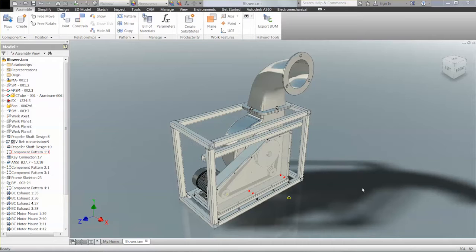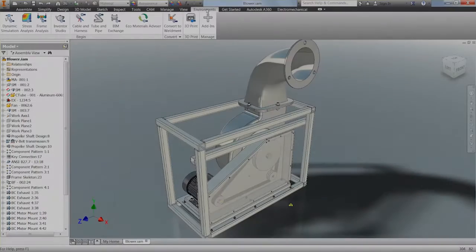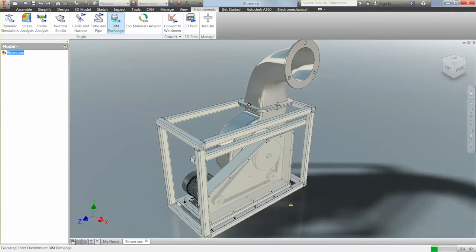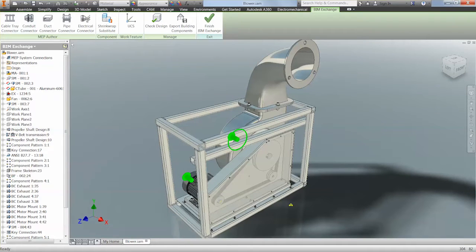Inventor provides you with a set of tools and features for outputting a BIM model for Revit. From the Environments tab in Inventor we can access BIM Exchange. Within this environment we can start to prepare the model for output. From here we can start to author things like connections from cable tray, conduit, duct, pipe and electrical connectors.